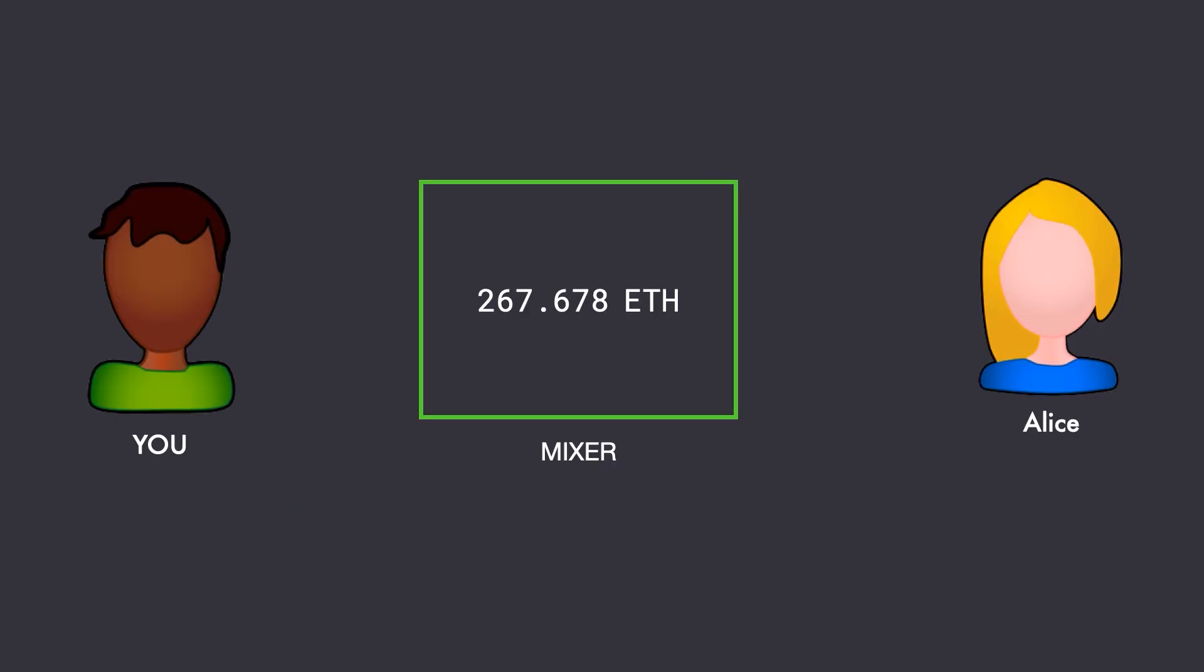So instead of sending the Ethereum directly to Alice, you send it first to an Ethereum mixer. This mixer will already have a reserve of Ethereum, which is gathered from all its users. When you send your funds to this mixer, they will be added to this reserve. And once the funds are added, the mixer will now send the Ethereum from its reserve to Alice. And this completely breaks the connection between you sending the Ethereum and Alice receiving the Ethereum on her end.